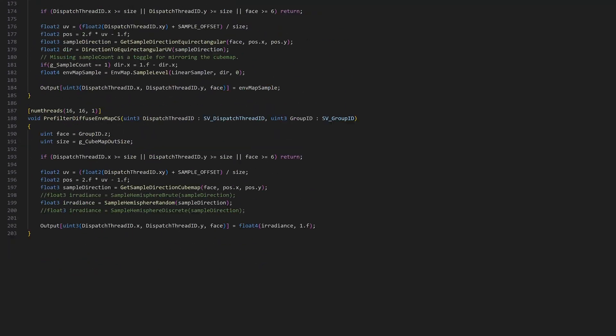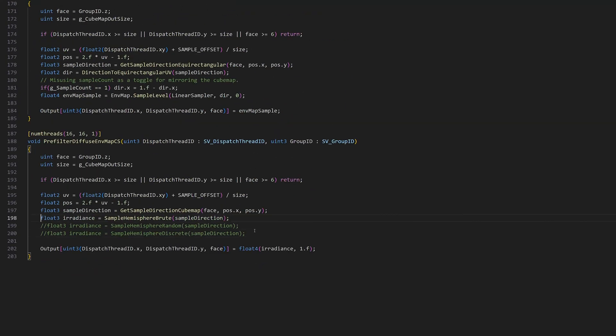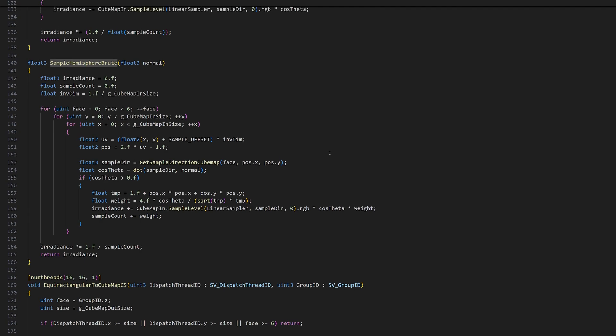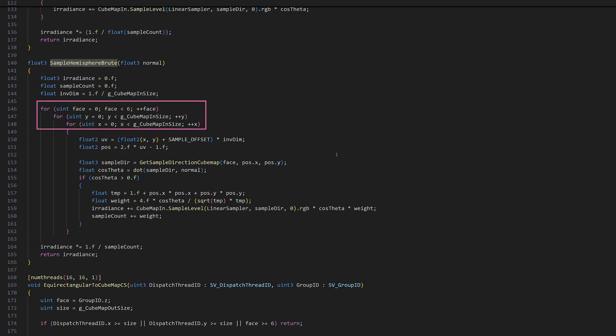Finally, we have the brute force method, which I chose to be the default method for pre-filtering for diffuse IBL. Here we compute the normalized pixel position for all pixels of the entire cubemap, but we'll only sample the pixels that are on the hemisphere in front of the normal direction.